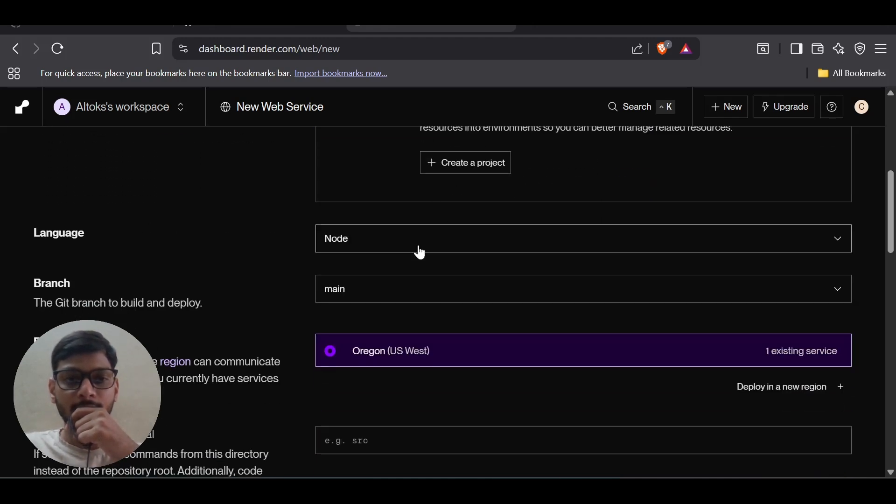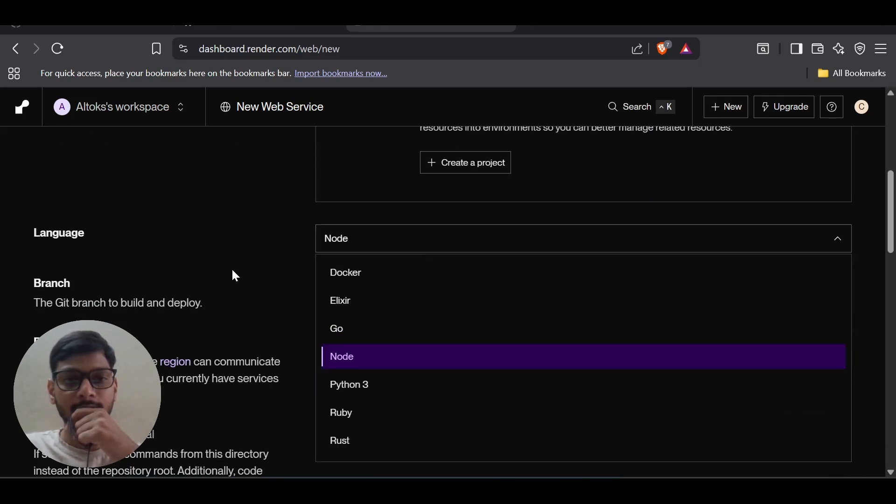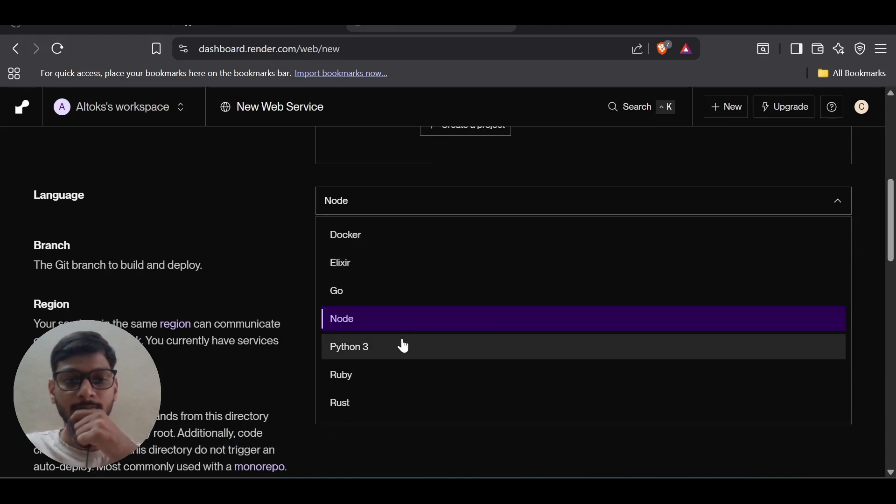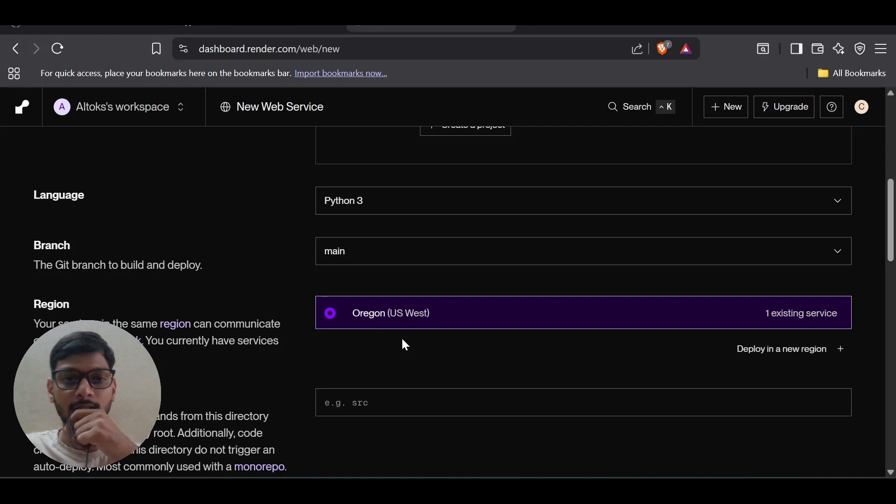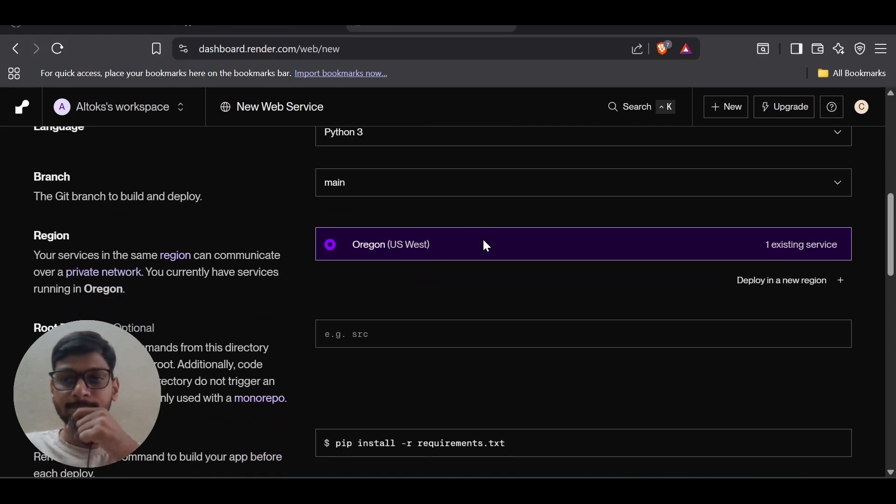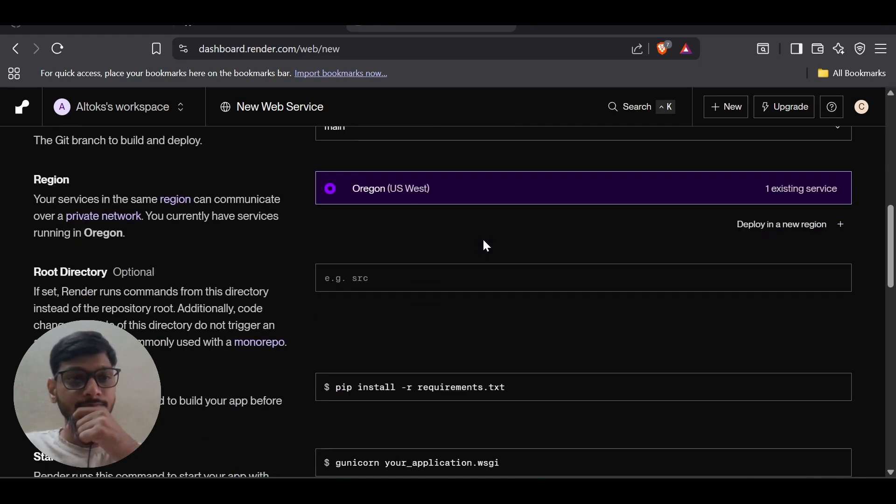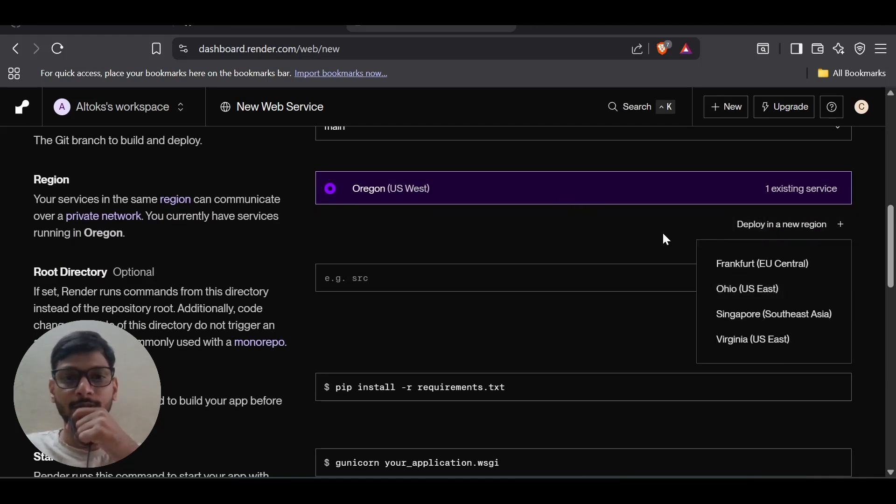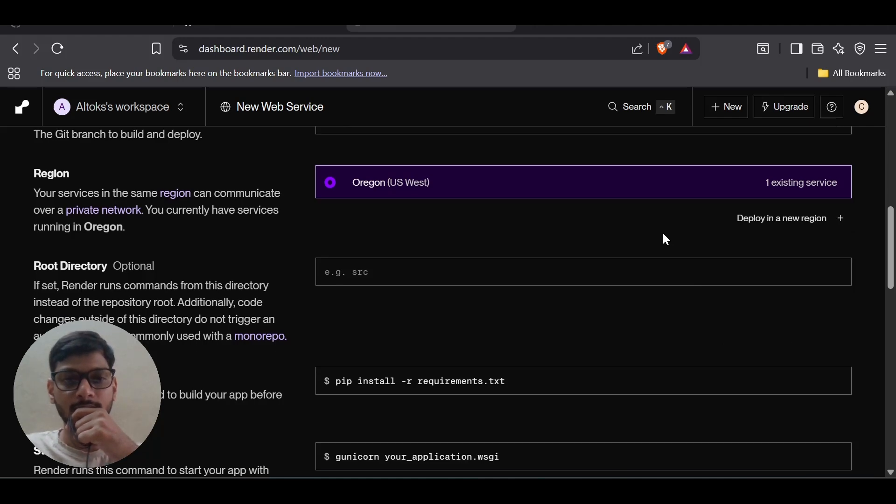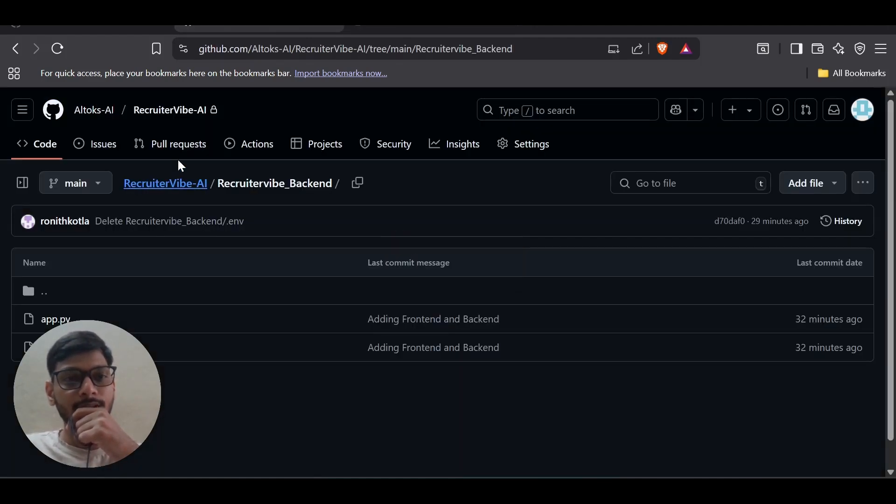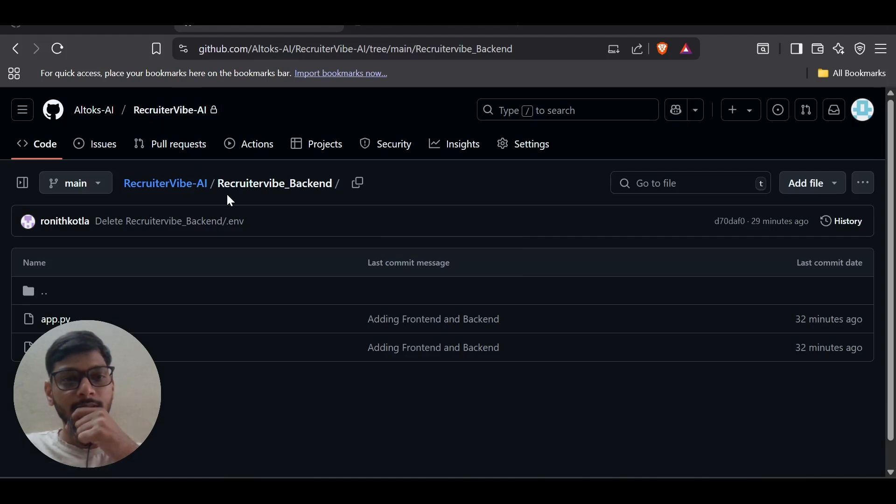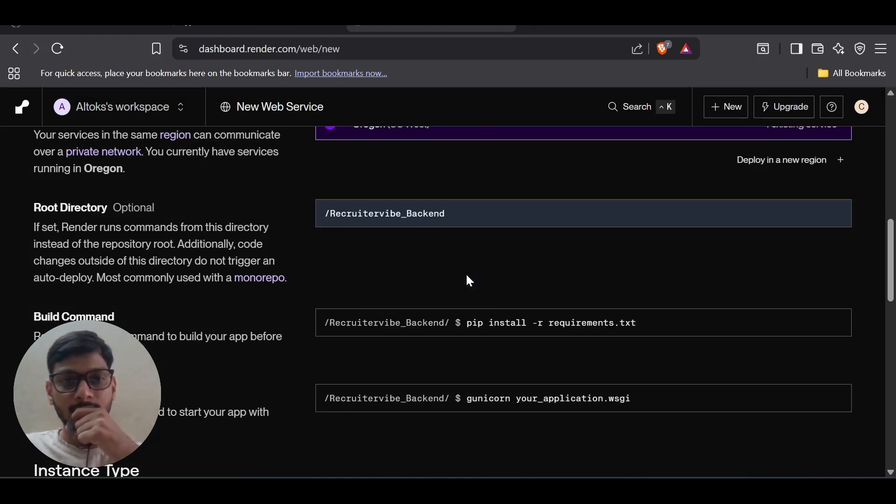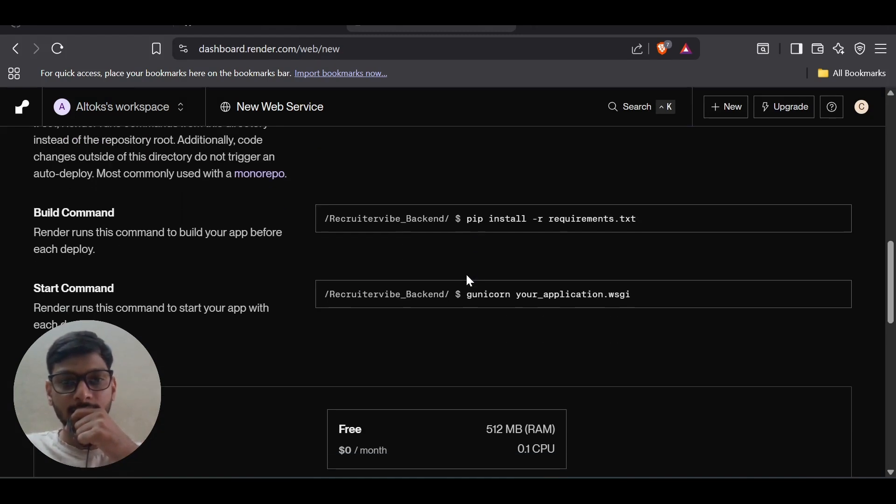After selecting, you can choose the language. As you can see, it's providing Node, but mine is Python, so I'm going to select Python. The branch is main. You can change this if you want, but I'm going to keep it as is. Coming to the source, currently in my repository there's another folder which is the backend, so I'm going to keep it like that.